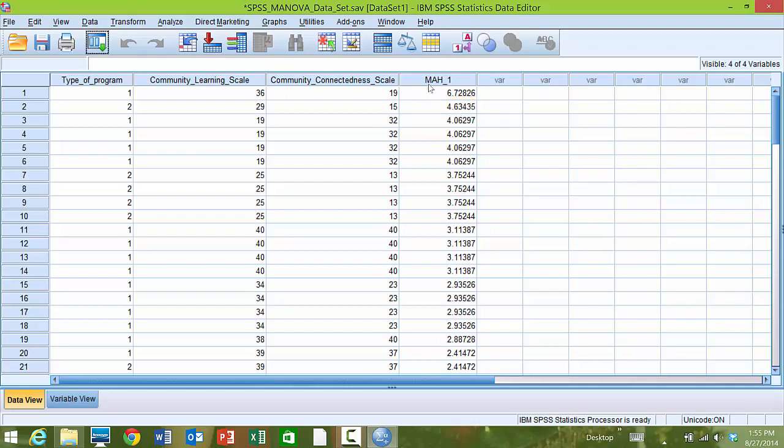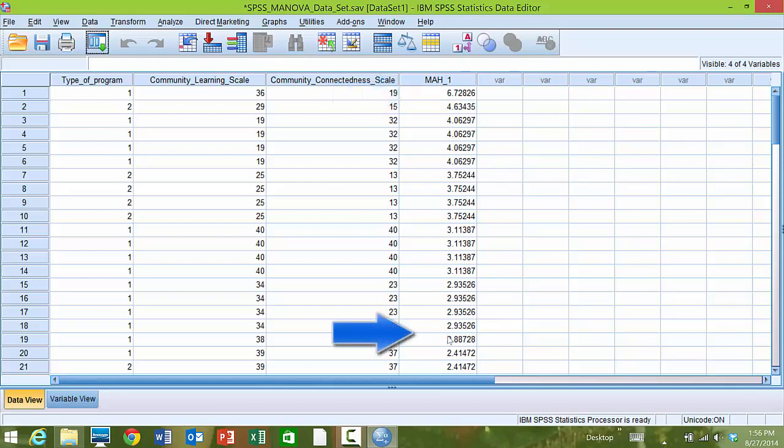To determine whether or not there are multivariate outliers in our data, we need to look at this column. The larger the value of Mahalanobis Distance, the more unusual the data points are. So the larger numbers listed here, for example the 6, is a more unusual point than the 2s listed here.